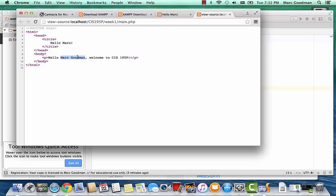So this used to be a PHP island. Now it's just the text, Mark Goodman. And there used to be a PHP island before this doctype tag. And that's just completely gone now. So as far as the browser is concerned, it really doesn't know whether it was accessing a PHP page or a regular HTML page.